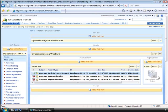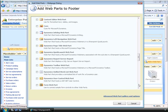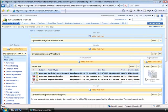A report is always a good tool to display information on the role center page. For this example, we are going to add the report in the footer section. Now we want to select a web part that will display a report from Microsoft Dynamics AX 2009 using the Microsoft SQL Server Reporting Services. So if we scroll down, we can see the Dynamics report server report. We can place a check in that and add it, and you can see right away that the report has been added to our footer.